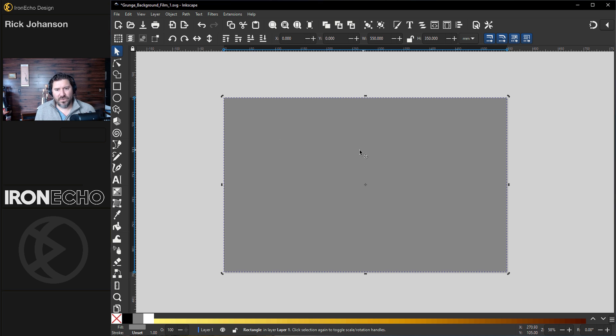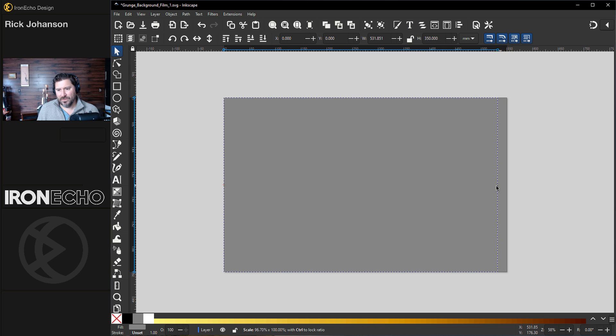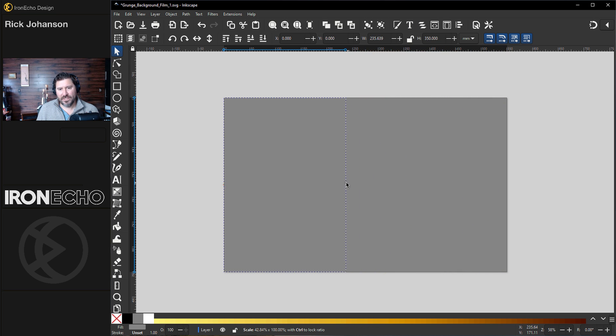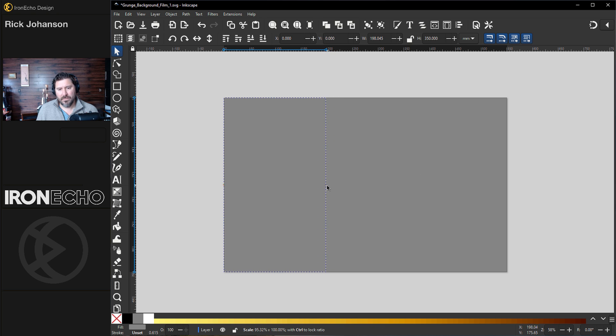This is our first rectangle. I'll do Control-D to duplicate it. Just grabbing the handle, I'll drag it in. So it's the same color. It looks like nothing's happening. I want to have kind of a two-tone, maybe one-third, two-thirds about there.